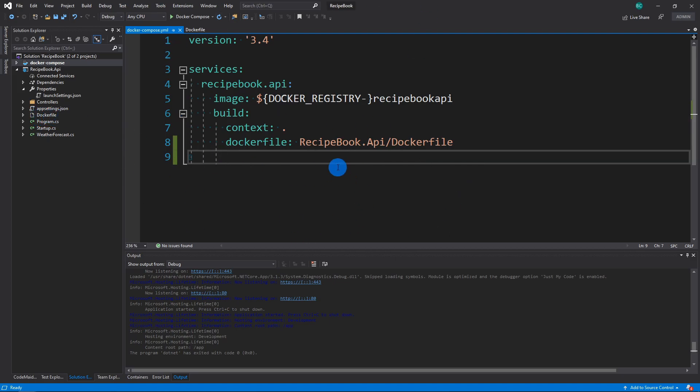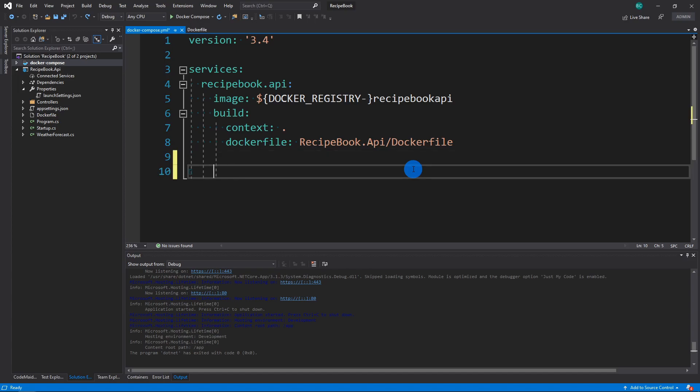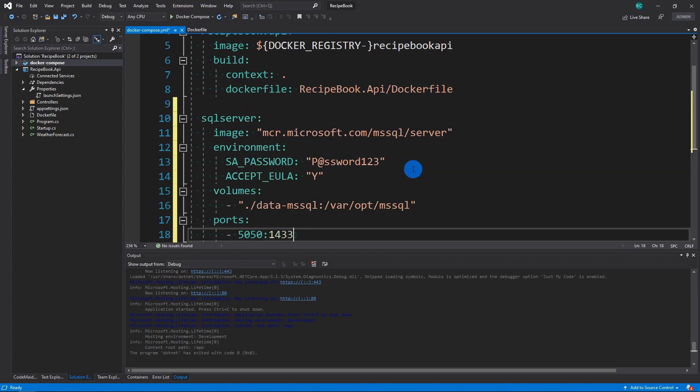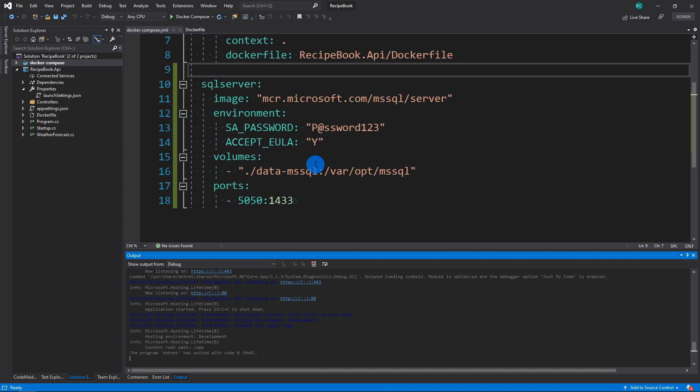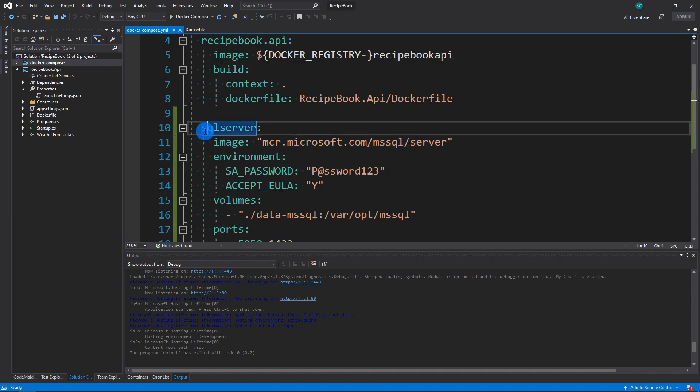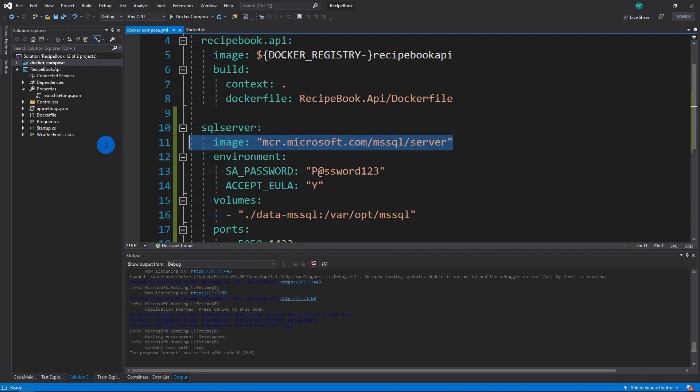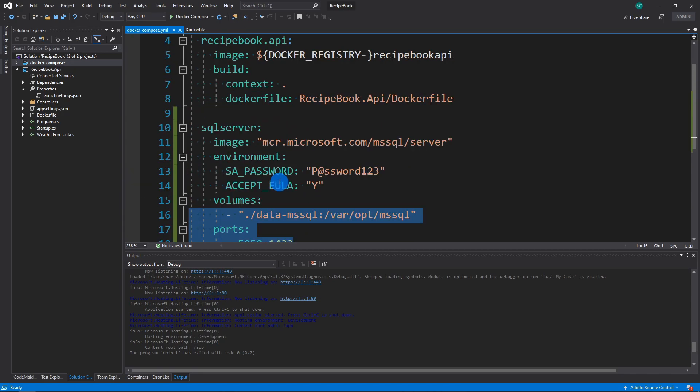So this doesn't really look too useful right now because we only have one file. But what I'm going to do is I'm going to actually copy another server over just so you can kind of see the long-term usefulness. Let's copy over our next service. So I have this. So what I've done here is I've copied over a SQL server service and it's going to use the official image from Microsoft, set up some variables, set up your volumes, and set up a port.